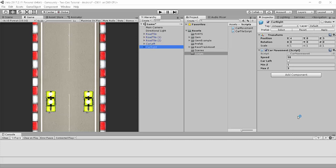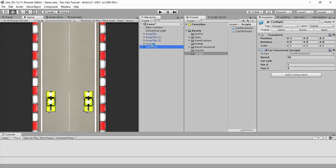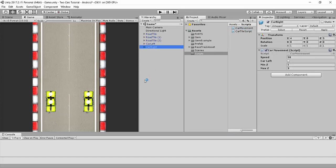In the previous video we looked at the car movement logic, and in this video we're going to be looking at the actual code. So if you haven't already, go into your scripts folder and create a new C# script, call it CarMovement, and go ahead and attach it onto your car objects. I'm going to show you the code but do not freak out because I'm going to walk you through it step by step.